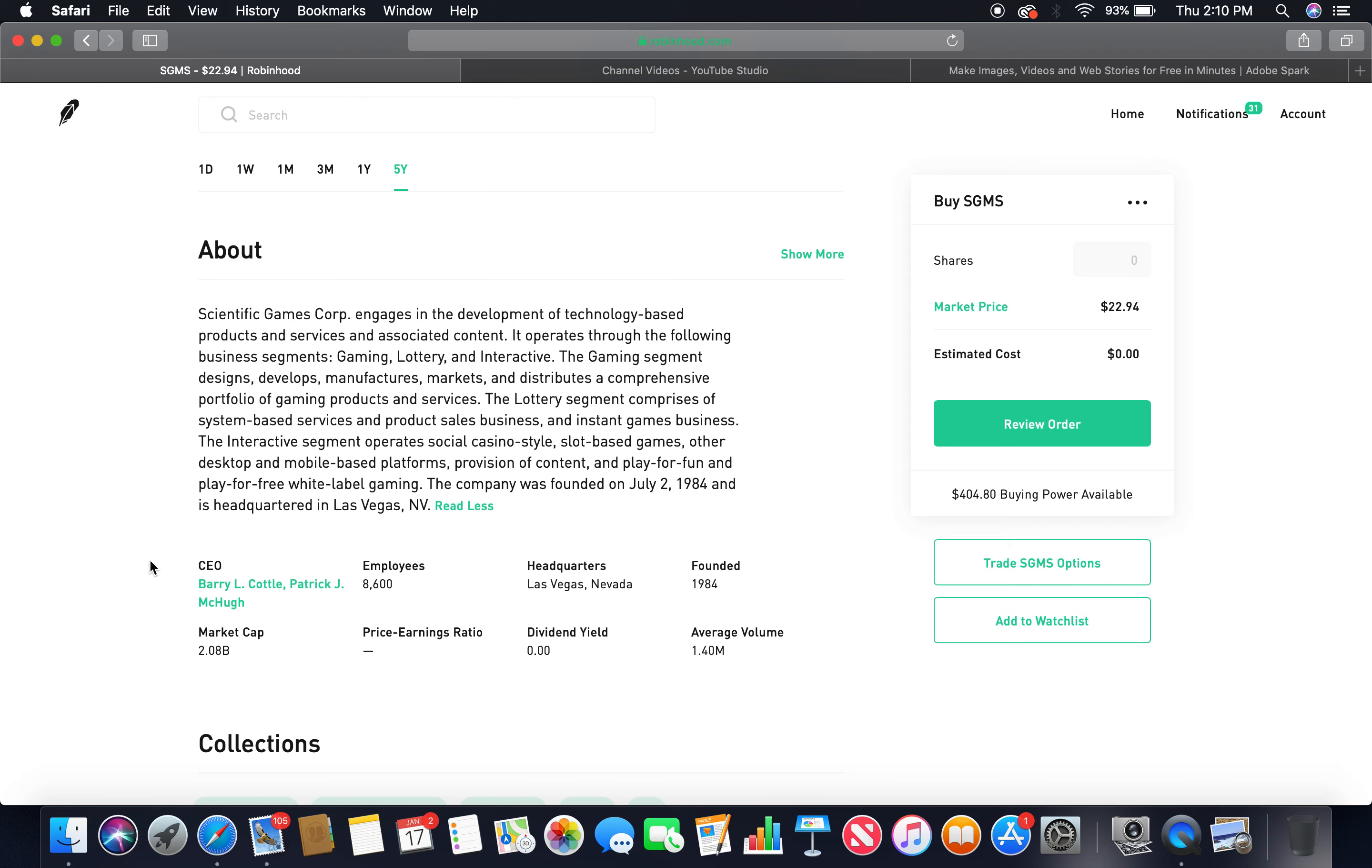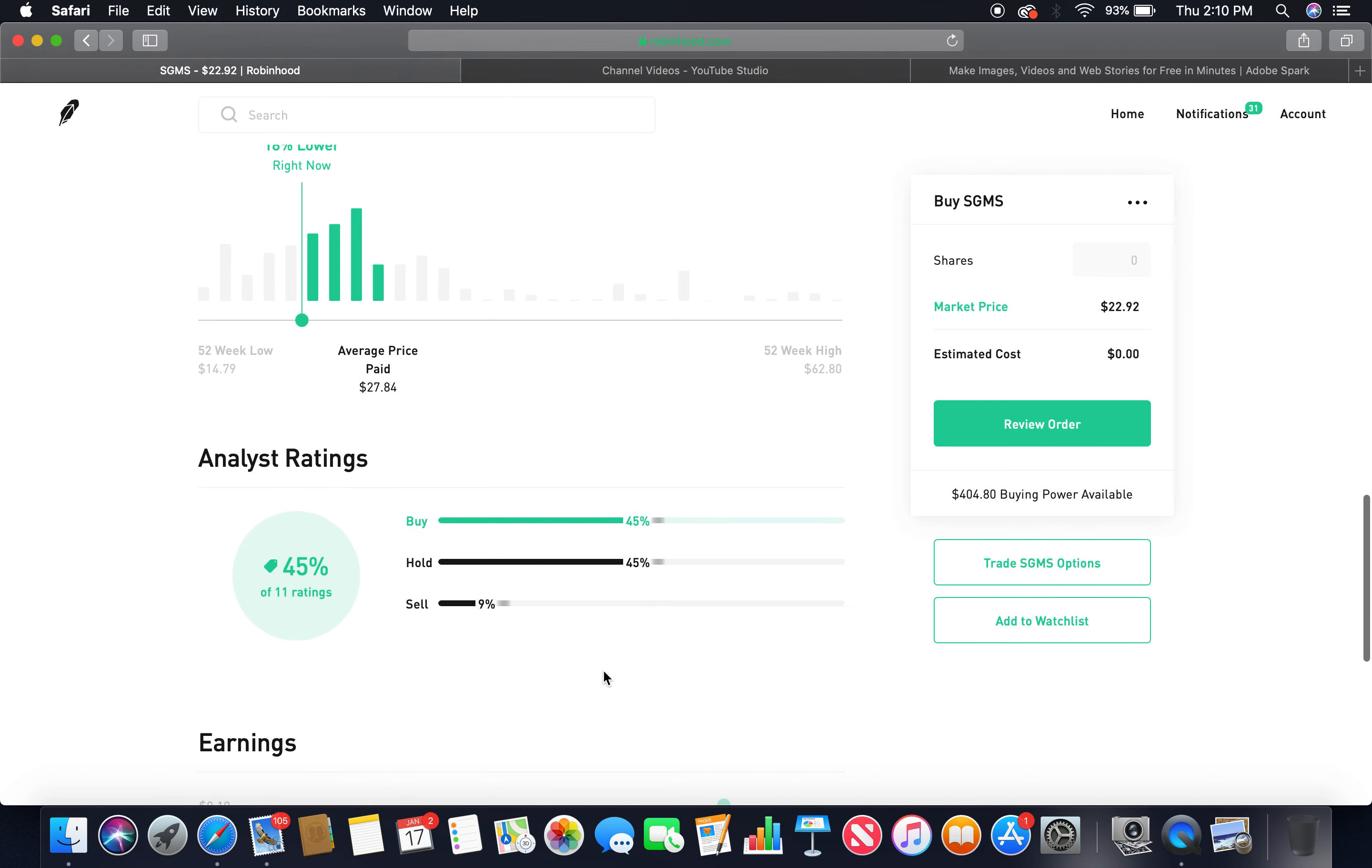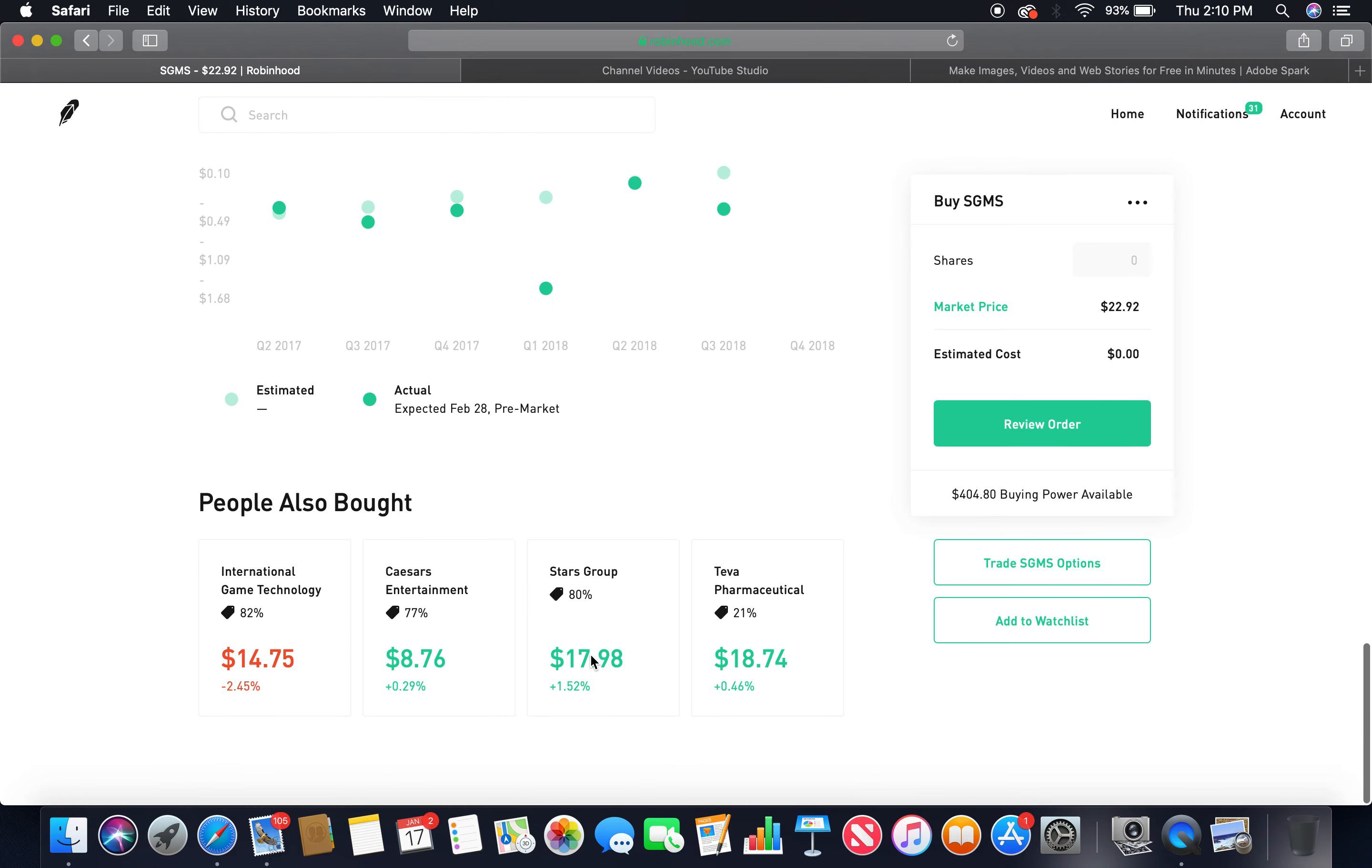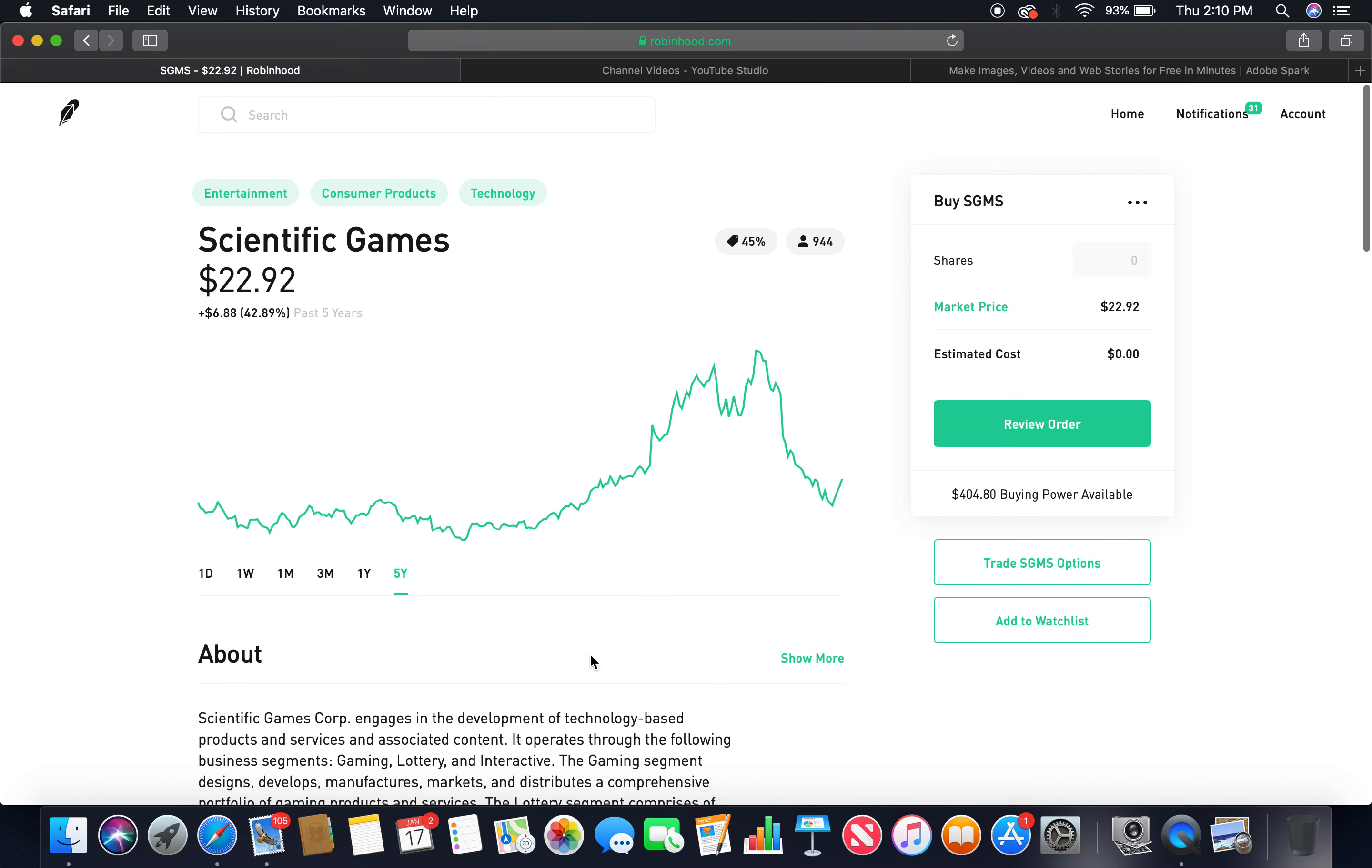The current CEO is Barry Cottle and Patrick J. McHugh. Employees, 8,600. Headquarters, Las Vegas, Nevada. Founded in 1984. Market cap, $2.08 billion. Dividend yield, zero. Buy, 45%. Hold, 45%. Those two together, more than 75%. That's the second gaming company.